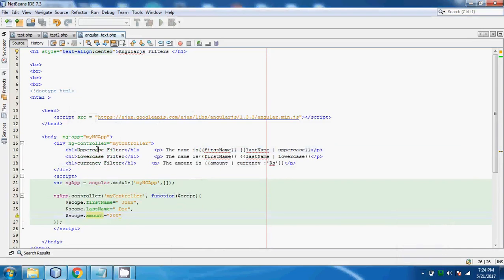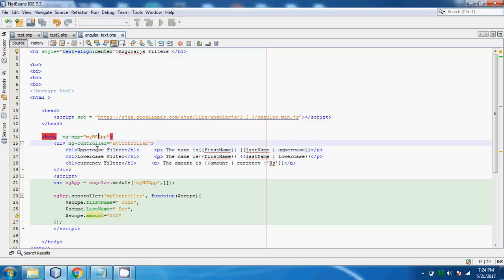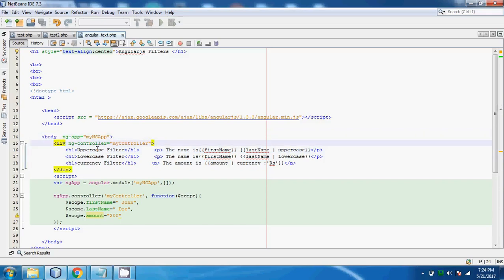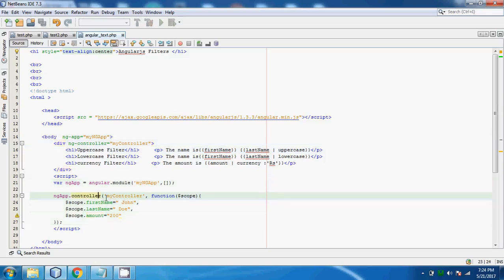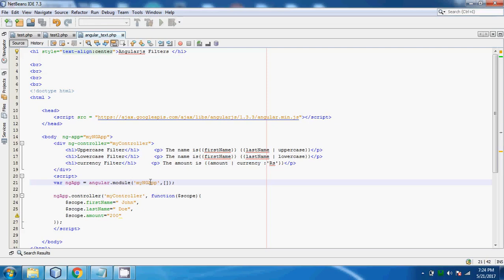Dear viewers, here I have just written a code to explain you in detail about filters. First of all as usual we have defined ng app which is a start point of angular.js. We have defined a controller by using ng controller directive which is my controller and here you can see we have just declared a variable in which angular.module is equal to what is our module name and the same it is which we have followed in previous tutorial.